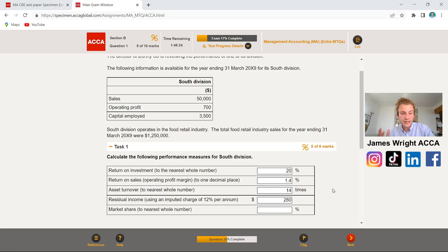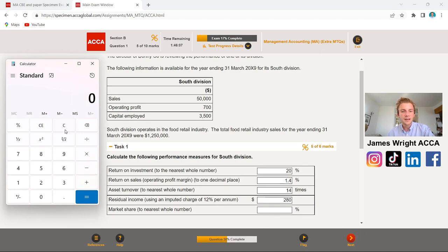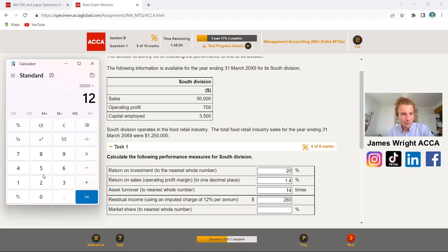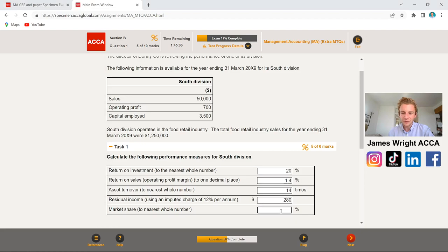Finally for Task 1, Market Share, to the nearest whole number. We take our sales of $50,000 and divide by the industry total of $1,250,000. Be careful with the zeros: $50,000 ÷ $1,250,000 = 0.04. Multiply by 100 and we get a 4% market share in terms of sales. That's six out of six — full marks. Notice how walking and talking through it makes it as easy to digest as possible.